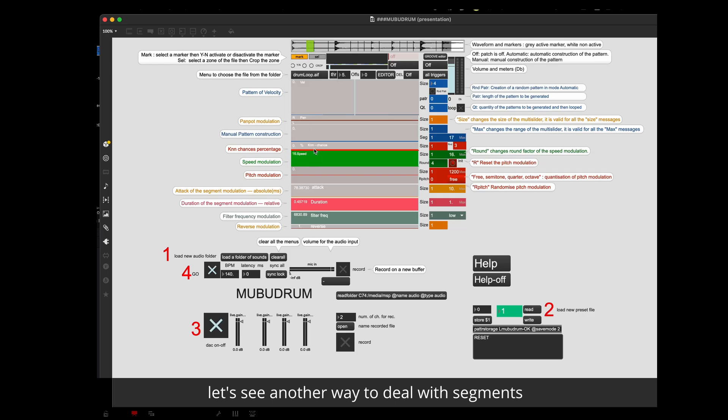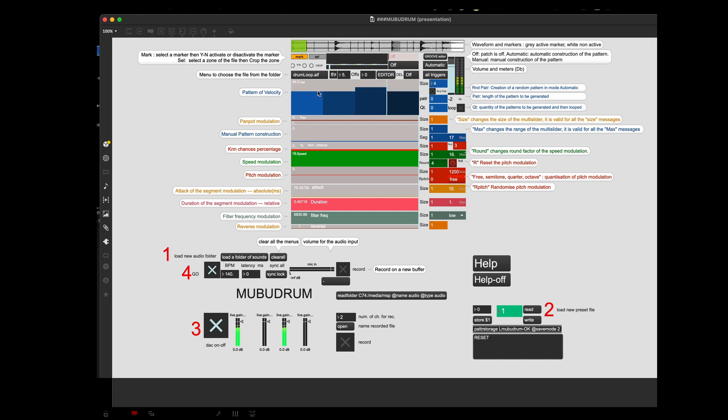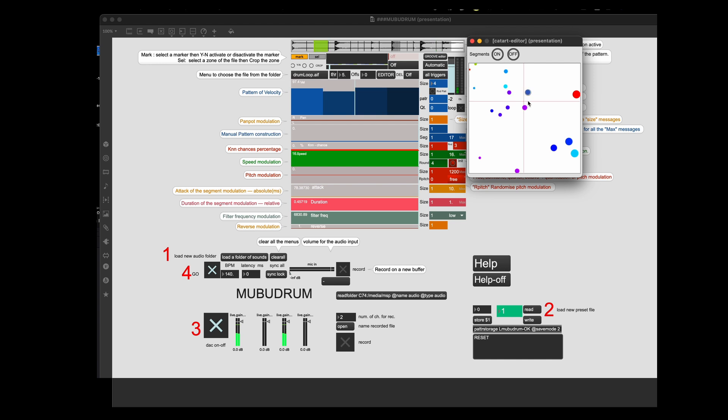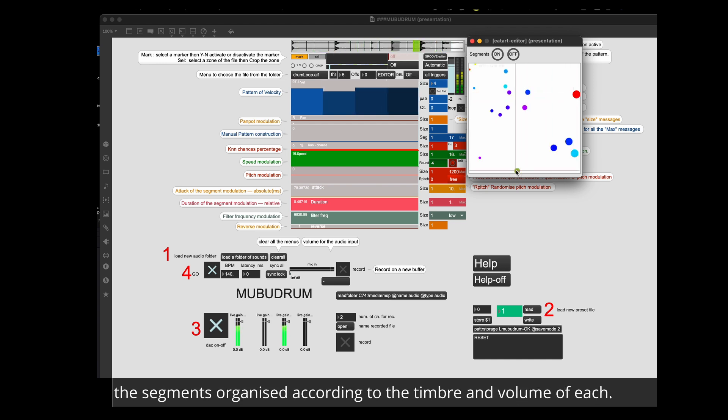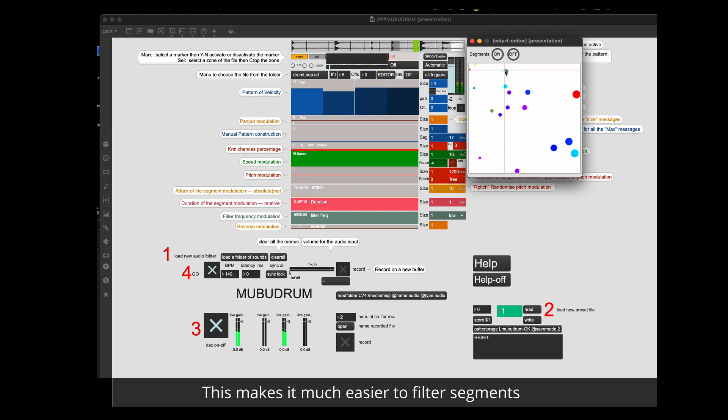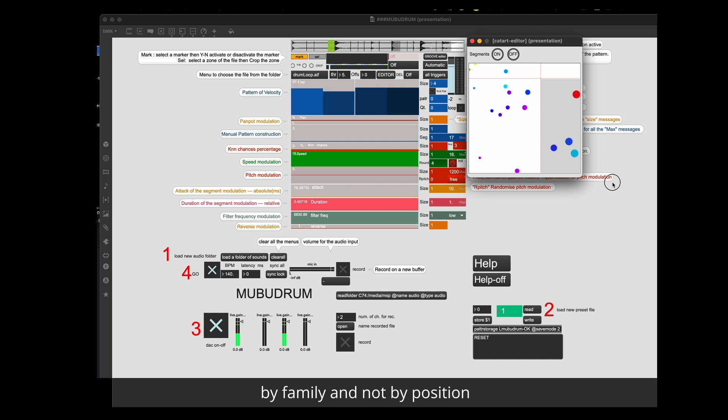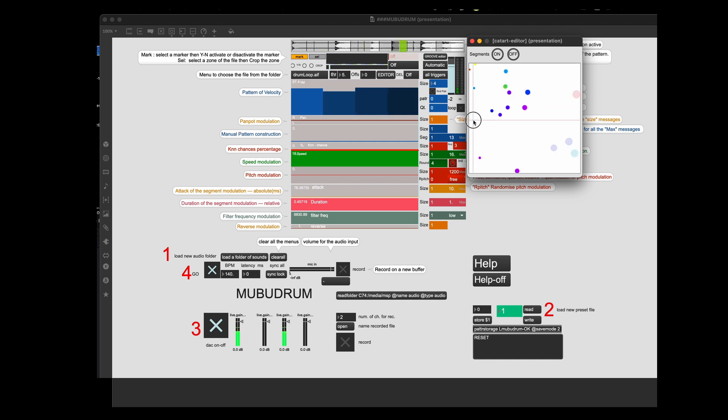Let's see another way to deal with segments. Click on the editor button. A new window opens automatically where you can navigate through the segments organized according to the timbre and the volume of each. This makes it much easier to filter segments by family and not by position. This can be very useful.